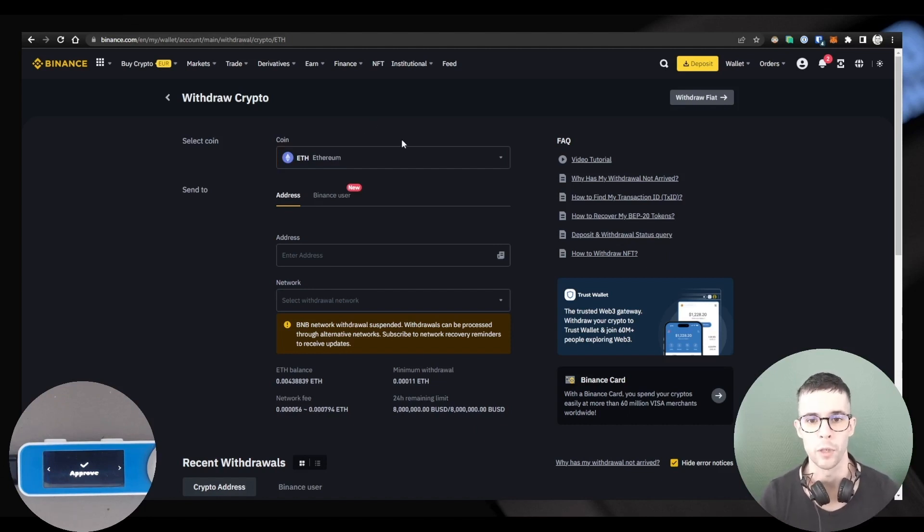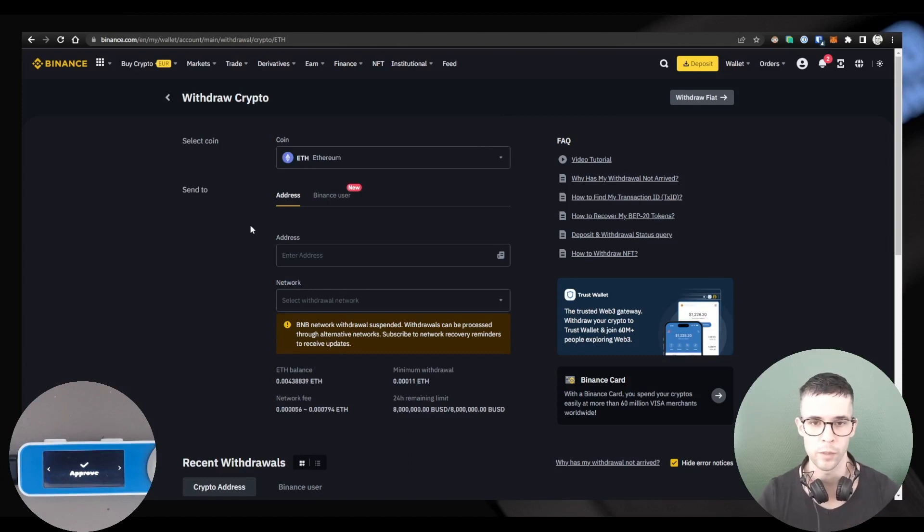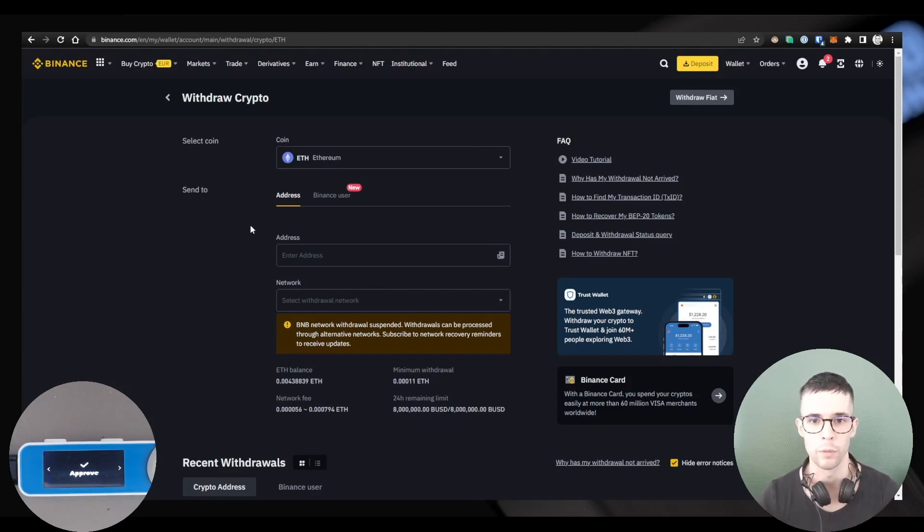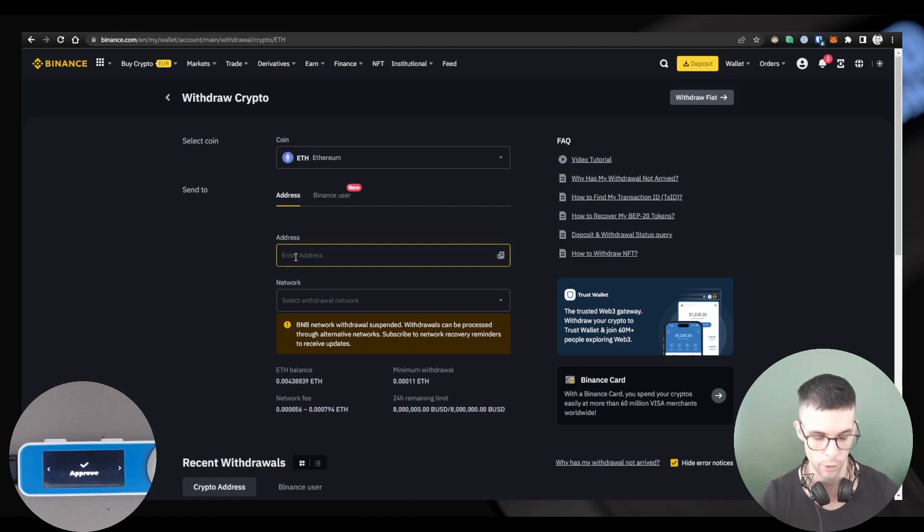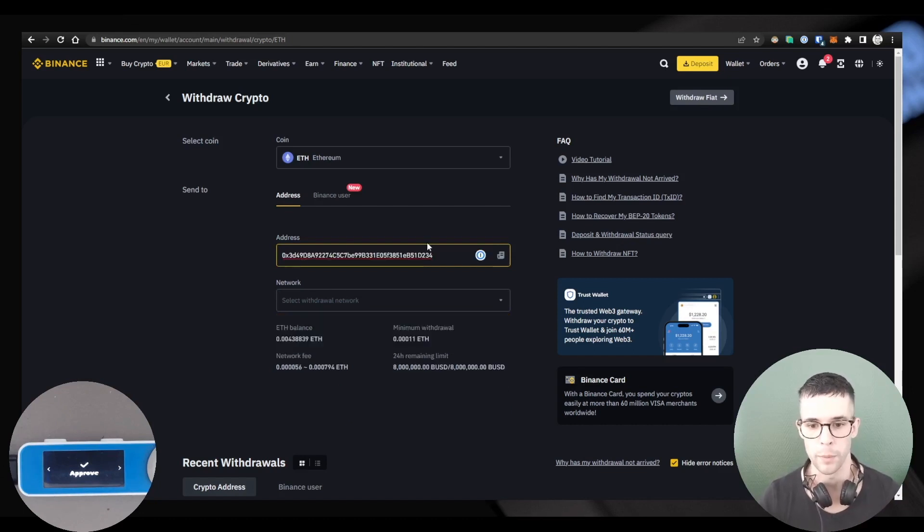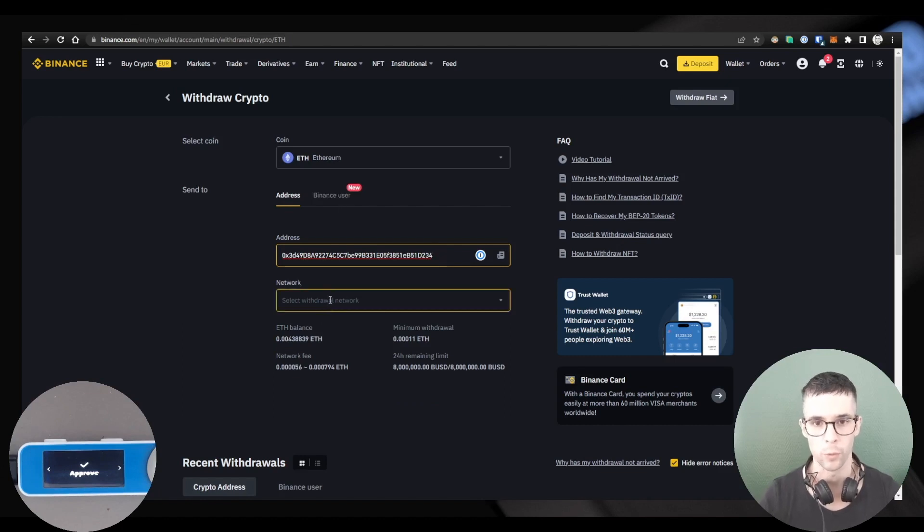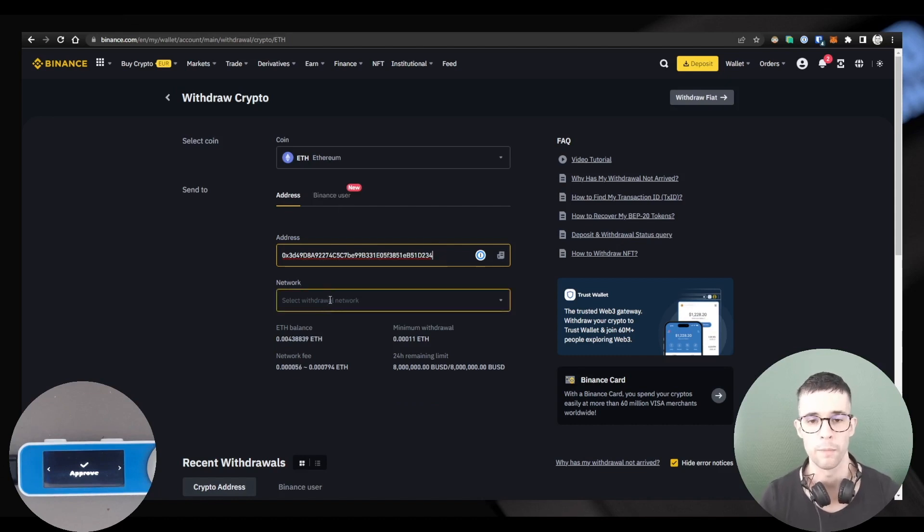So Binance, but any exchange, will ask you for two important pieces of information. The first one being the address, so that's the address we generated in Ledger Live. I'm going to copy-paste it here. The second is the network. This is actually quite important.